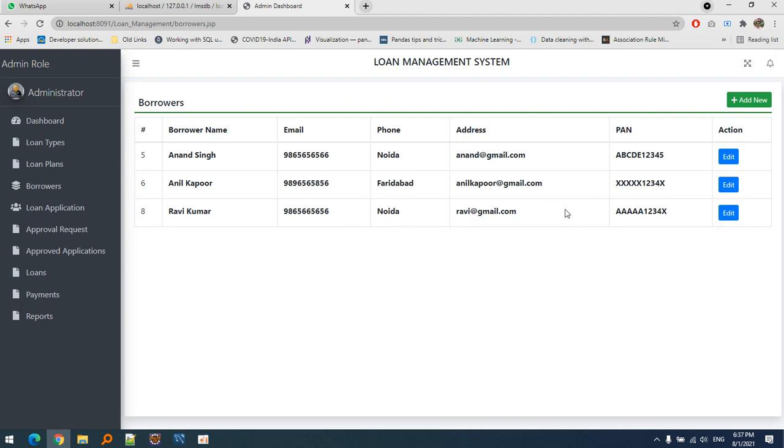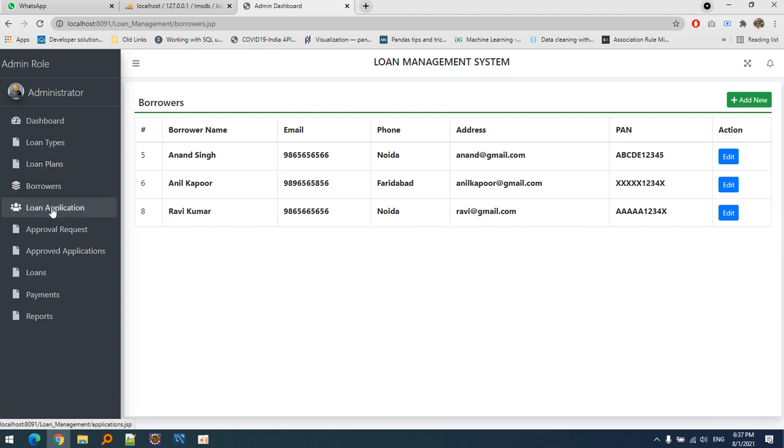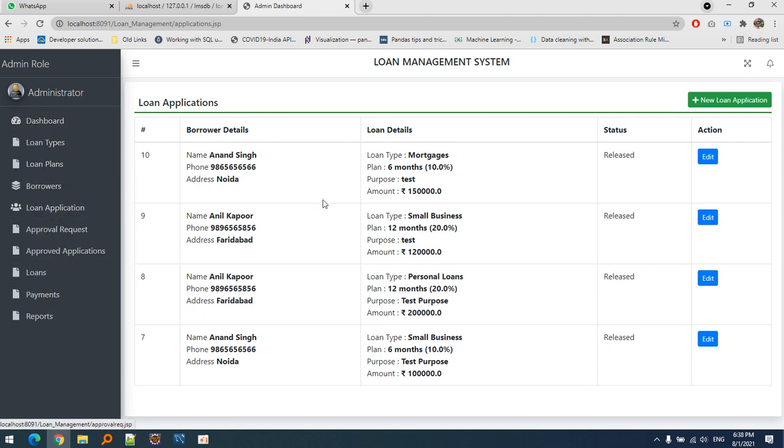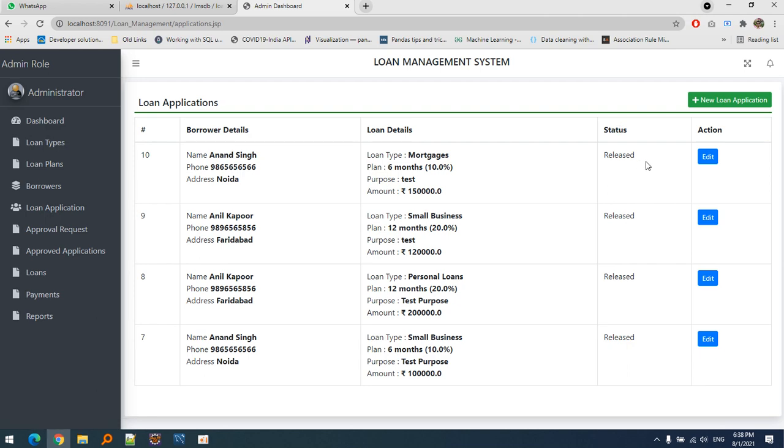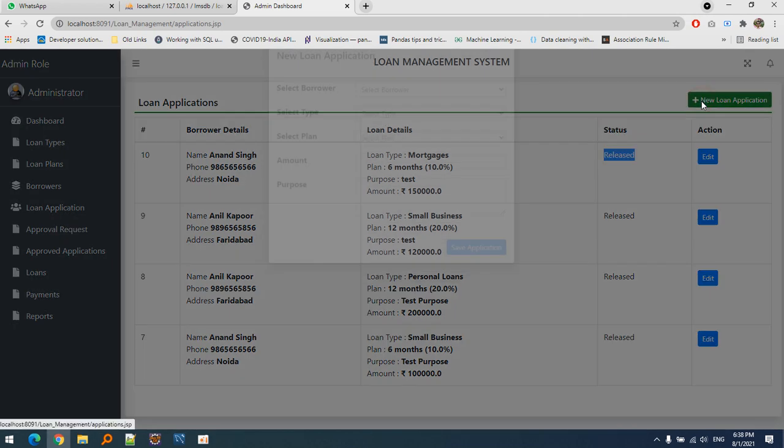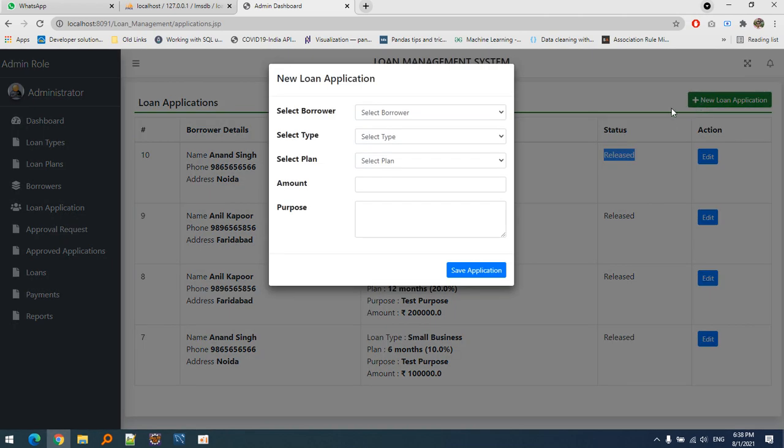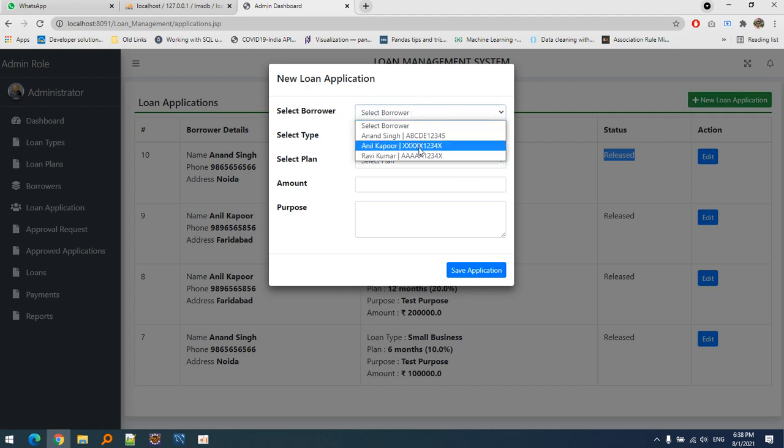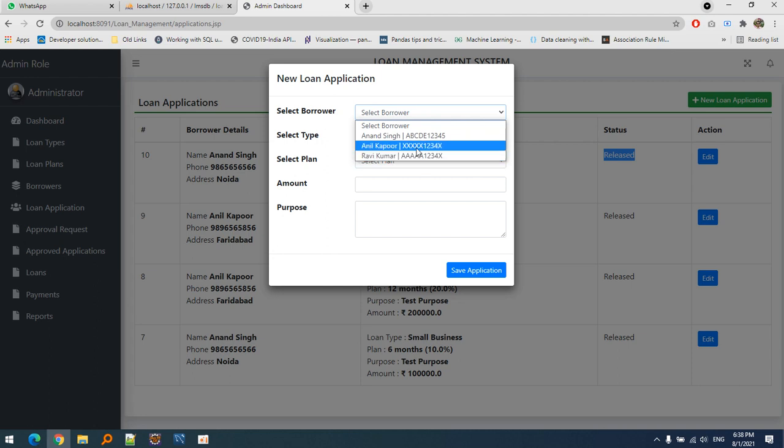Now let's create an application. All the steps go from top to bottom. There are different statuses which I'll explain as the flow continues. Let's select the borrower - the name and PAN number are displayed to identify which borrower we're talking about. Let's select Ravi Kumar. He's taking an education loan for 18 months.